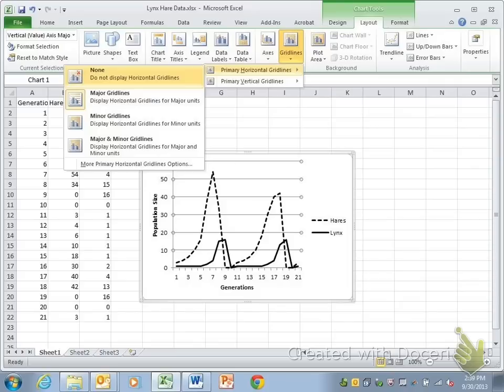You never want vertical grid lines in an APA style graph. Horizontal is optional. I always go for whatever is most clear.